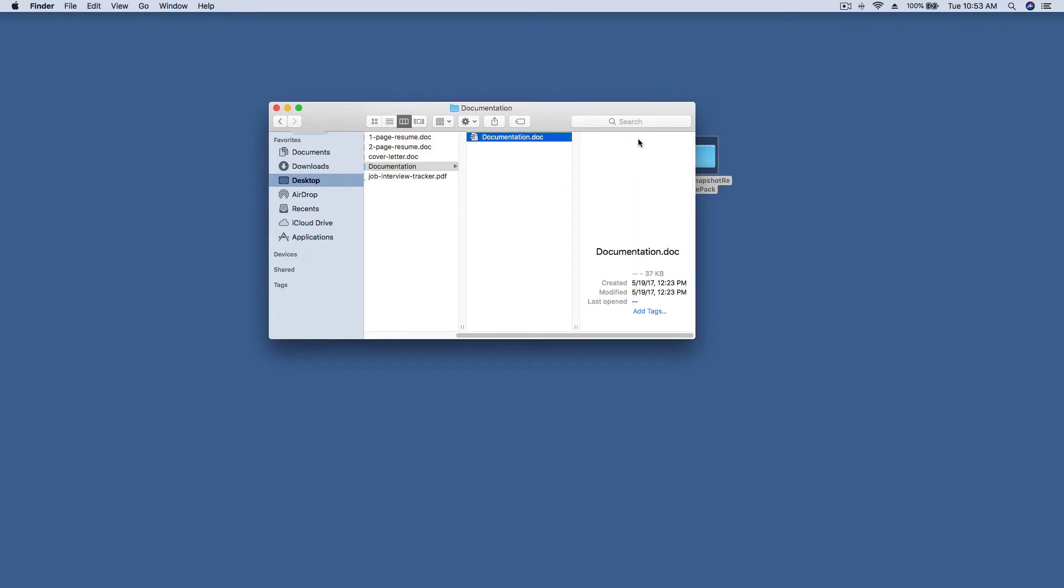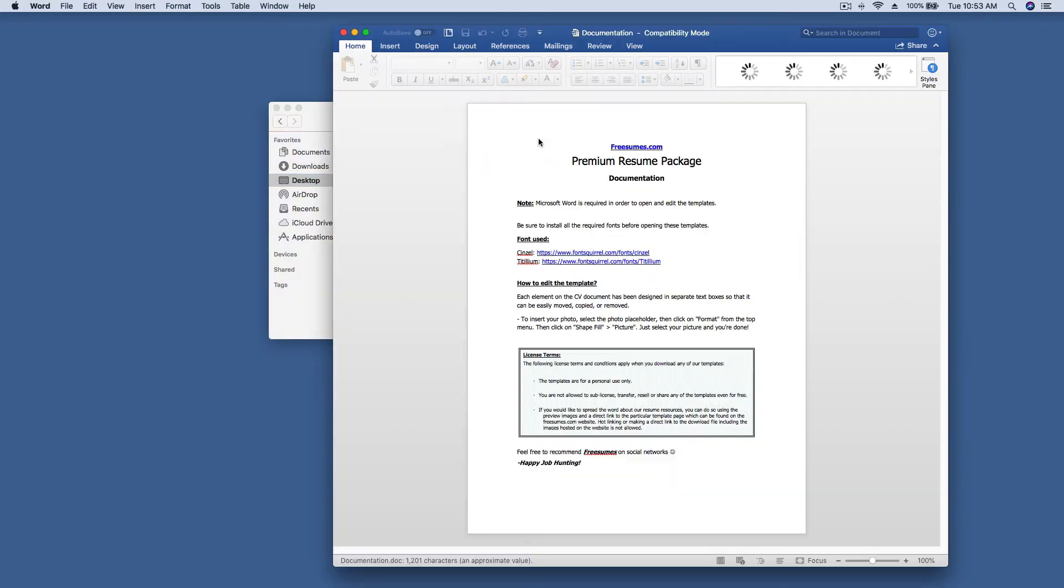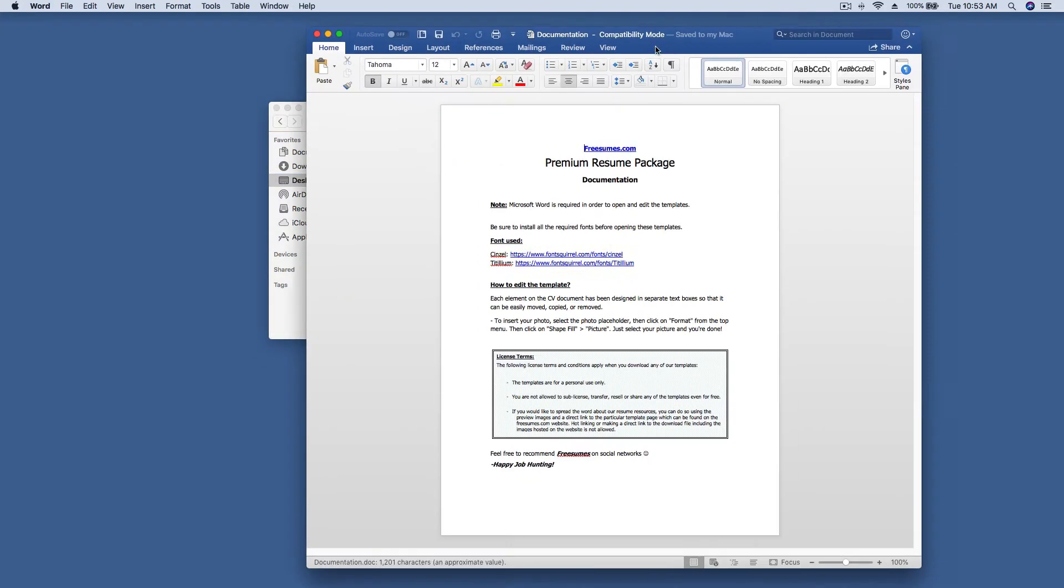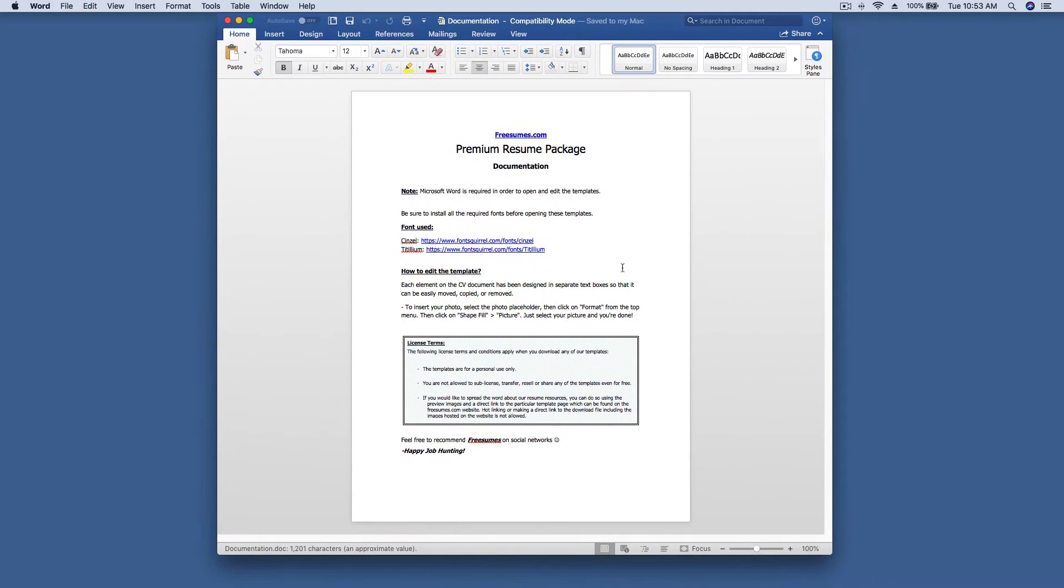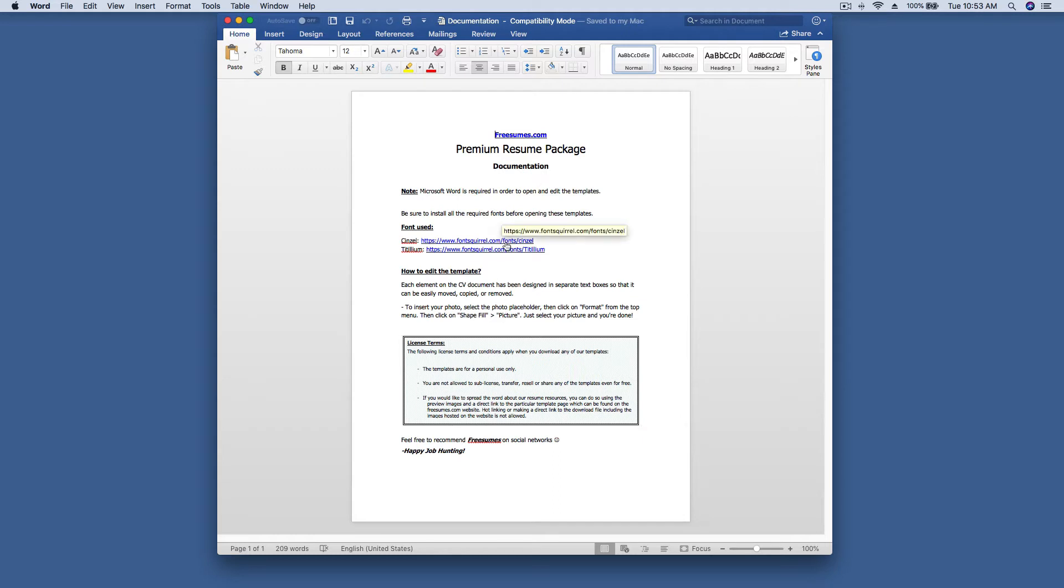Inside the documentation folder, click on the documentation doc. Review the license terms down here towards the bottom. The template comes with different fonts. In order to use them you'll need to click these links and install them before opening the template.